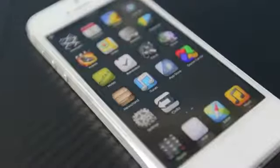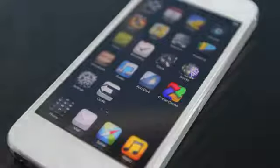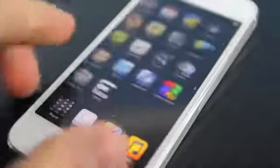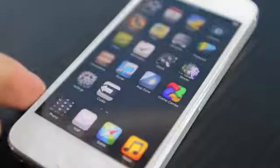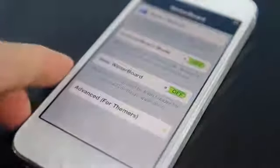Hey guys, EverythingApplePro here and I thought I'd share a handful of tweaks — about five — for your iOS device. Now these are my personal favorites for your iPhone or iPod Touch on any iOS 6 firmware, including 6.1.2, 6.1.1, 6.1 and below.